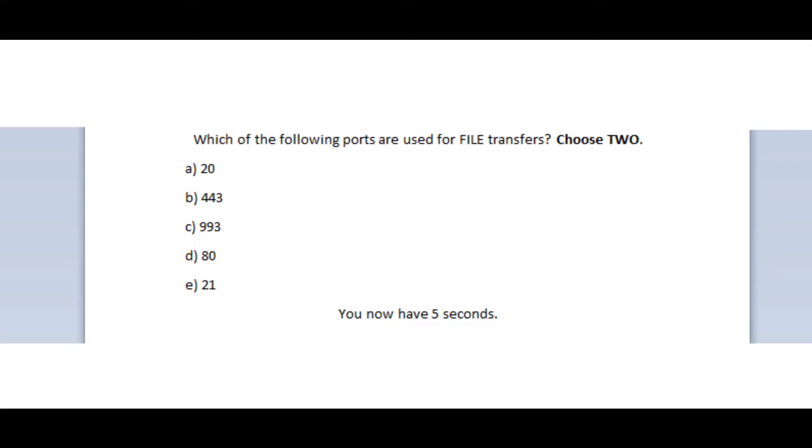Which of the following ports are used for file transfers? Choose 2.